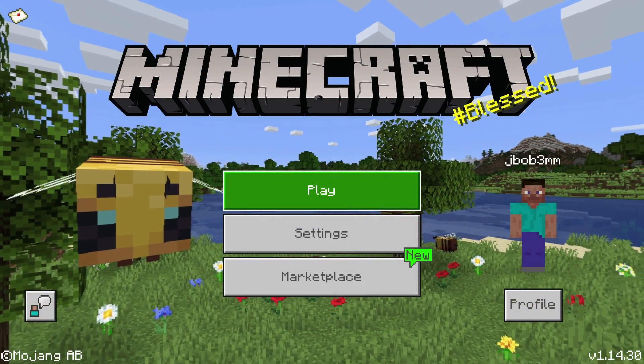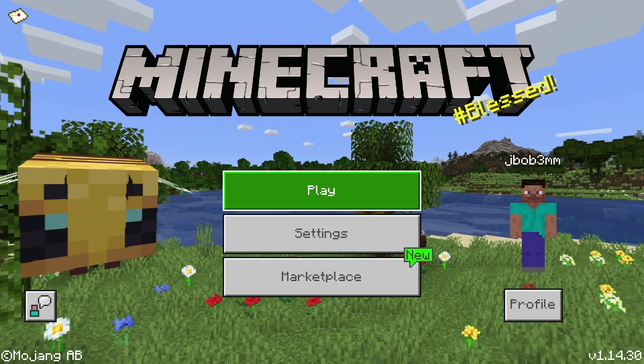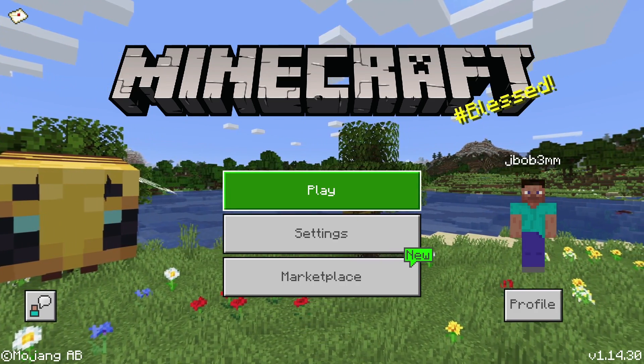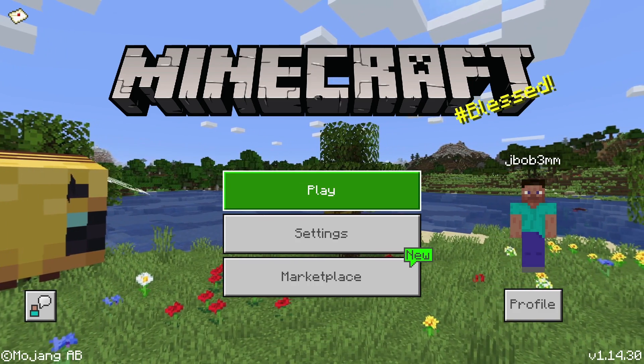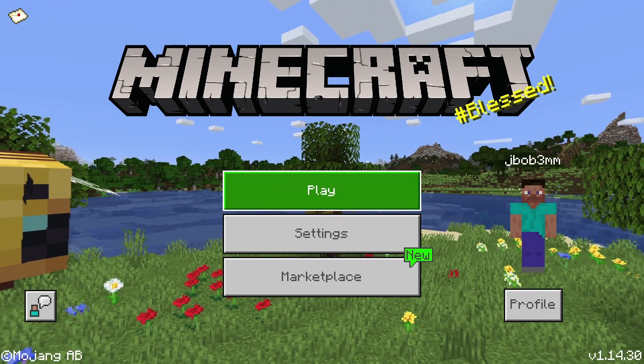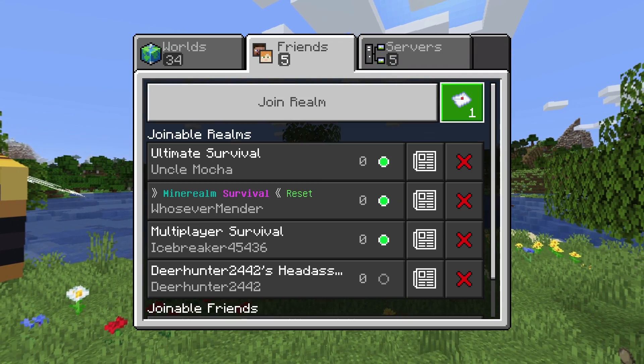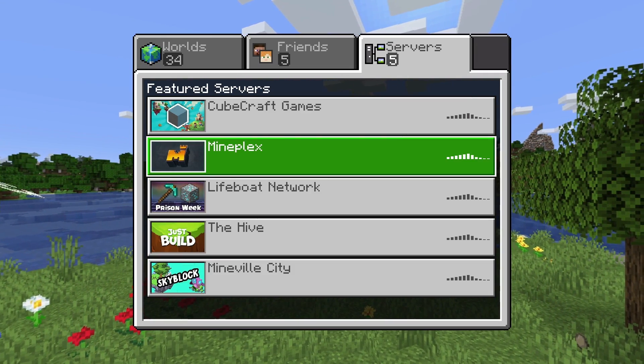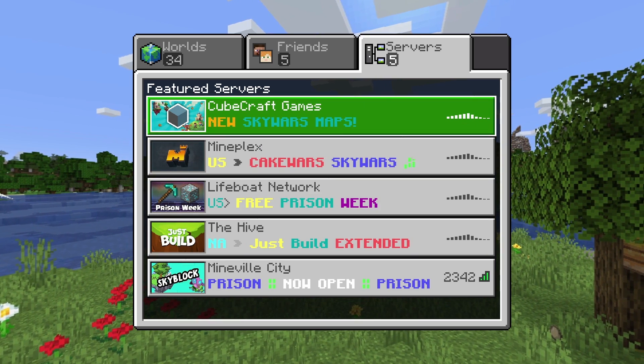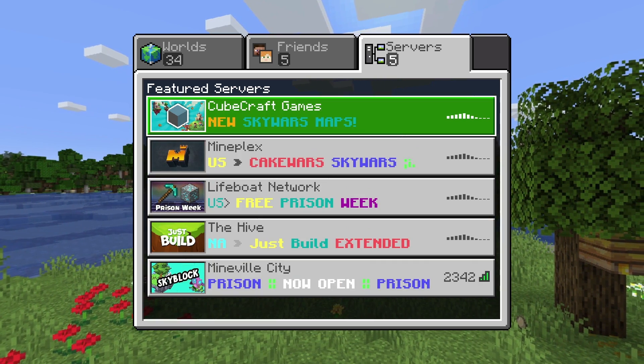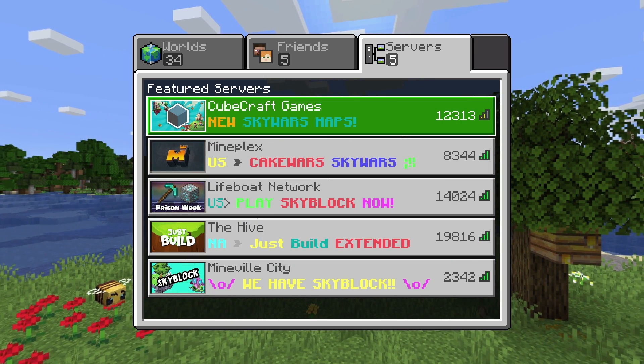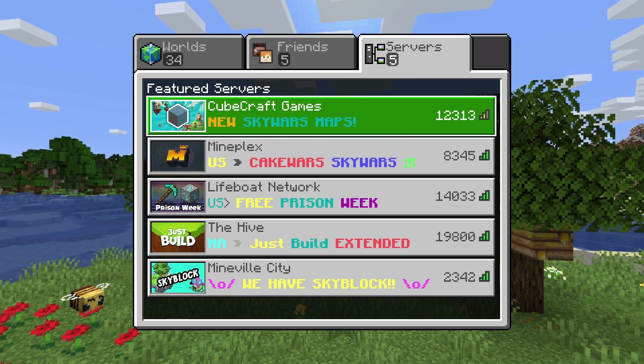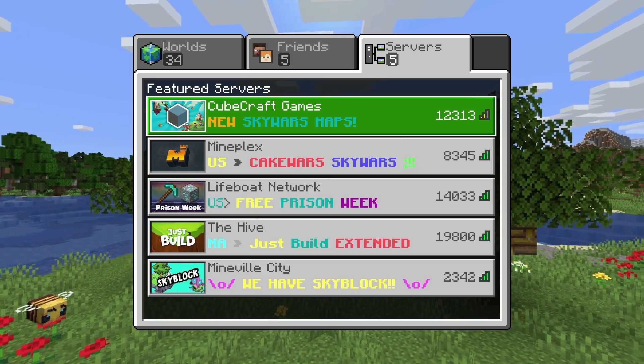So this video is mainly just going to be for those of you who are playing on Xbox, Nintendo Switch, or PlayStation where that add a server button isn't there. So as you see here, I'm on my Xbox and if we go over to our servers page, we just have our featured servers here. There's not an add server button and there's really not a way to add any custom servers.